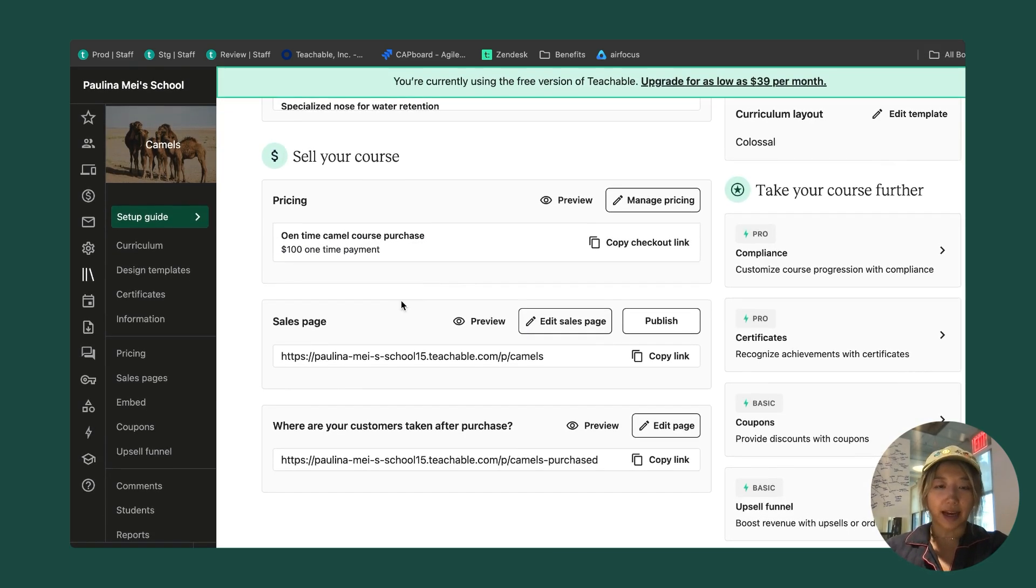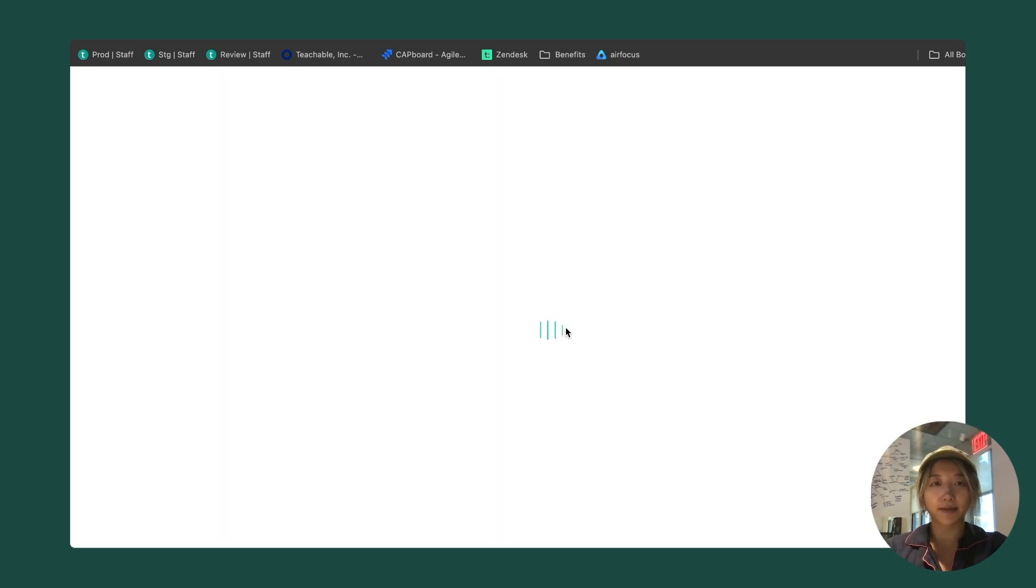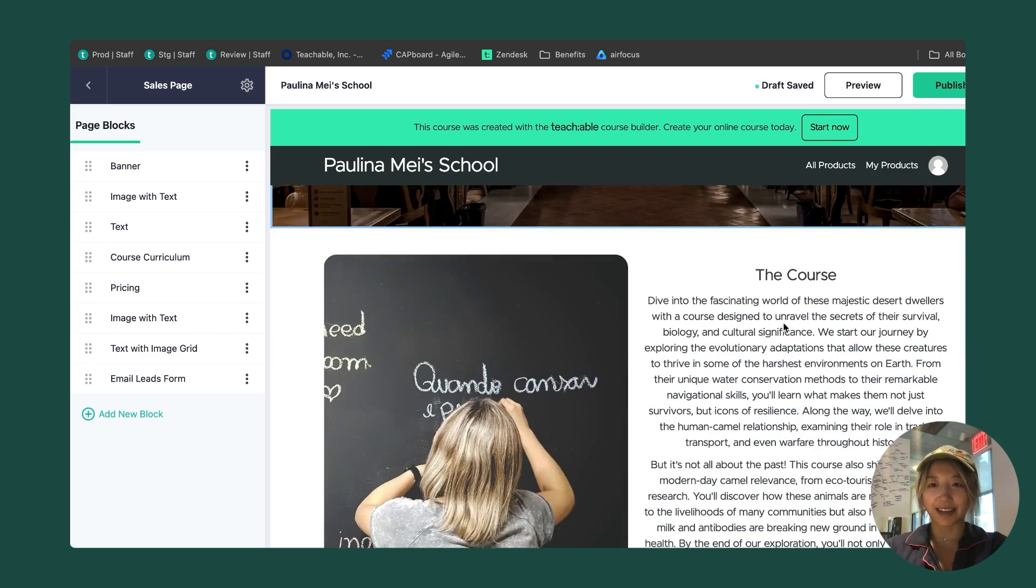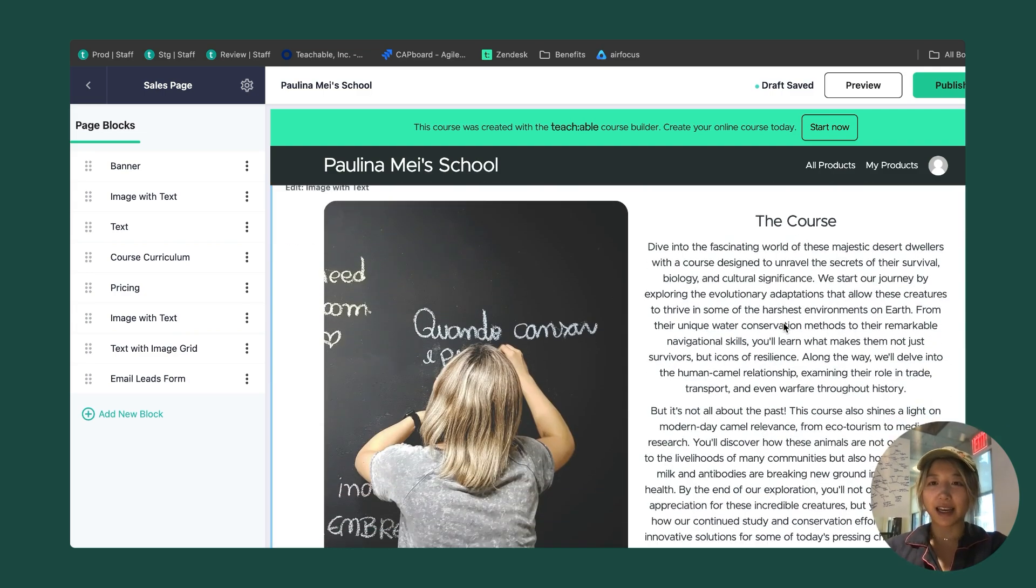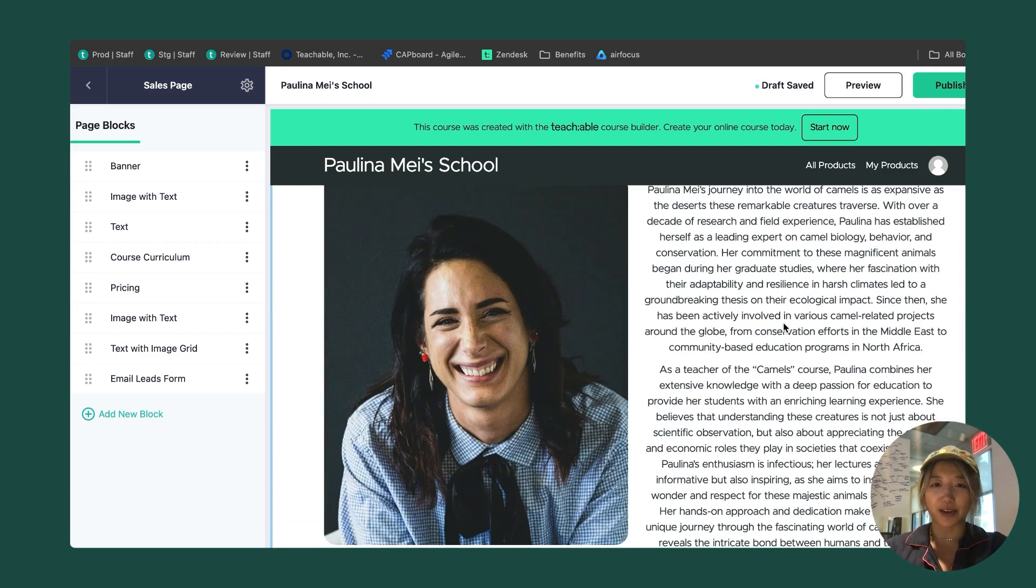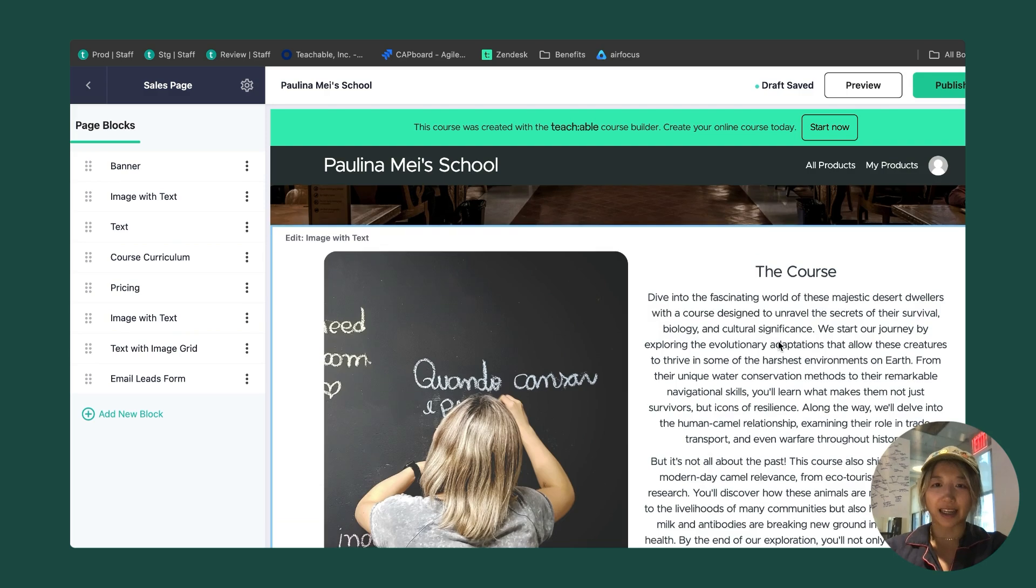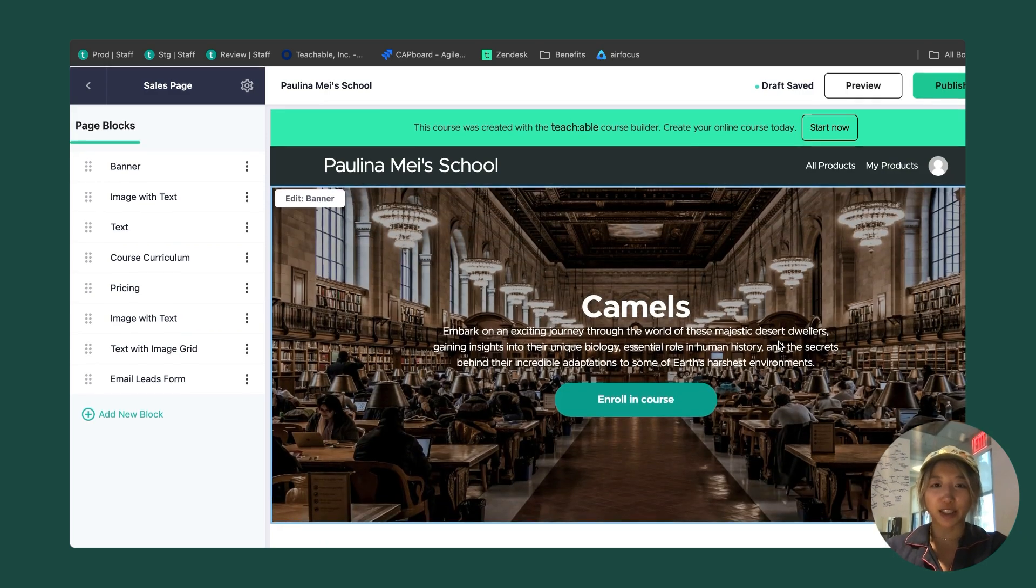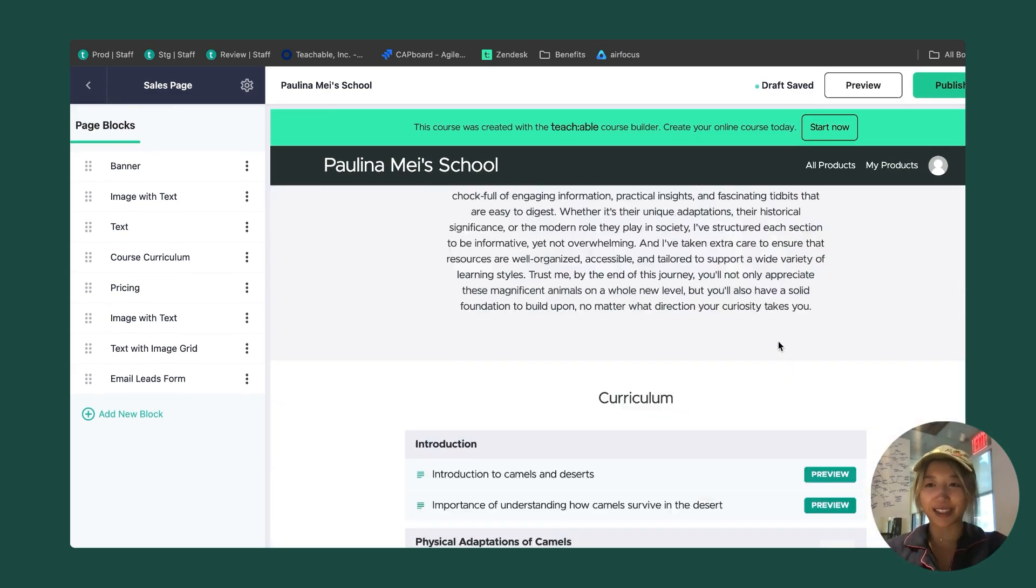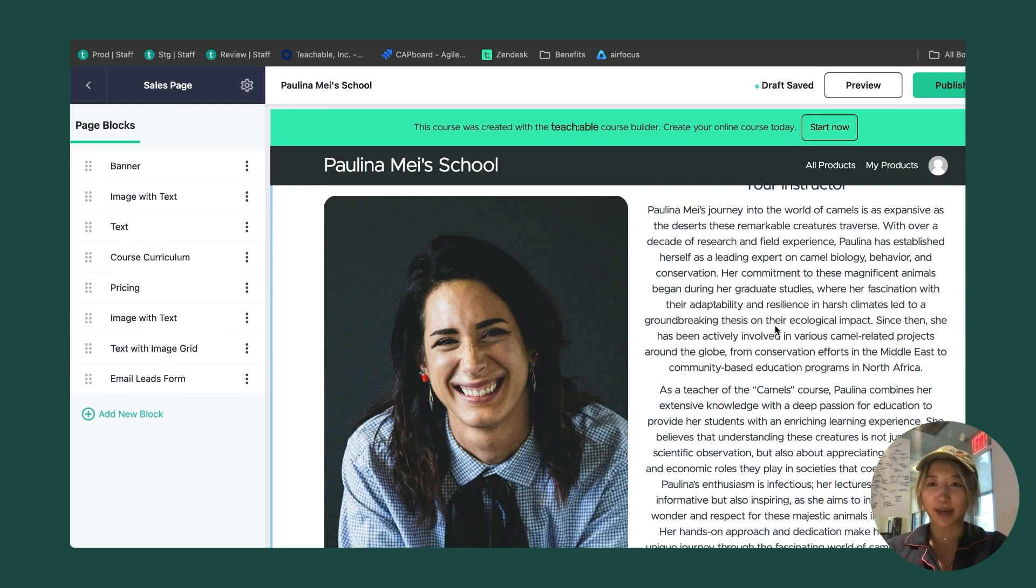I have a sales page. I haven't made any edits here, so I'm going to want to do that. I'm going to click this button here. Because I use the AI generator, it's going to give me some personalized copy. I need to do is make it my own. I can go ahead and update the images if I'd like to make it more camel centric. I could write a little bit more about myself as this is just AI generated.